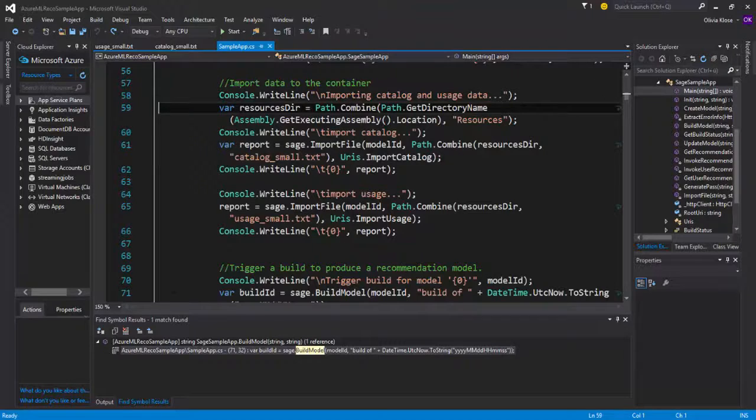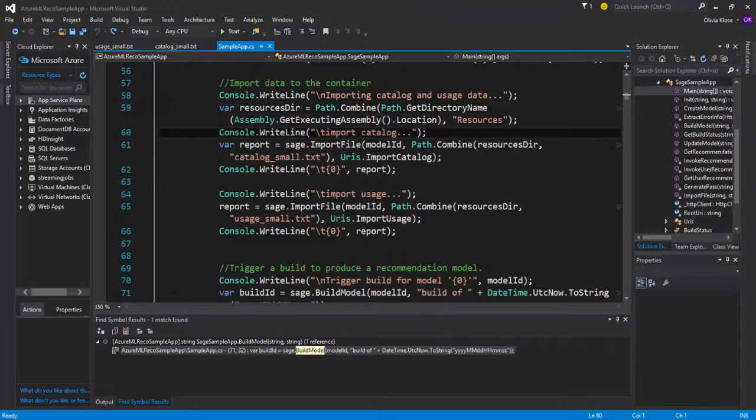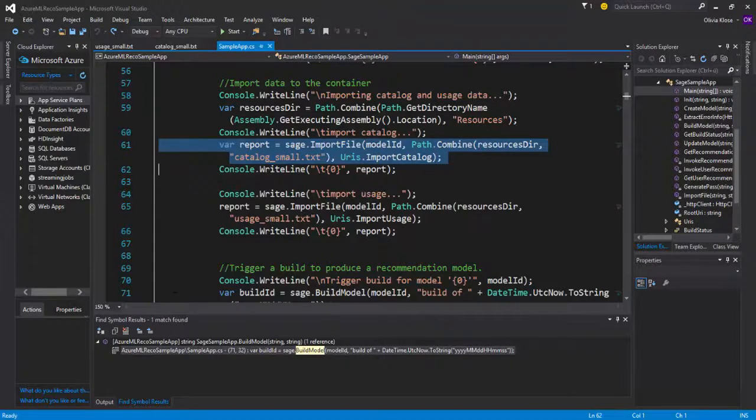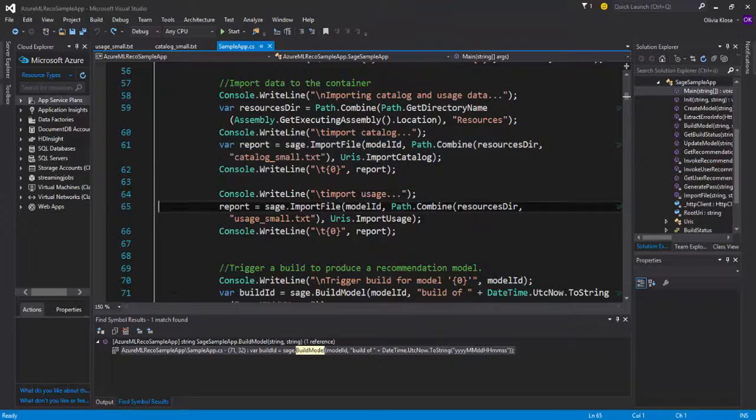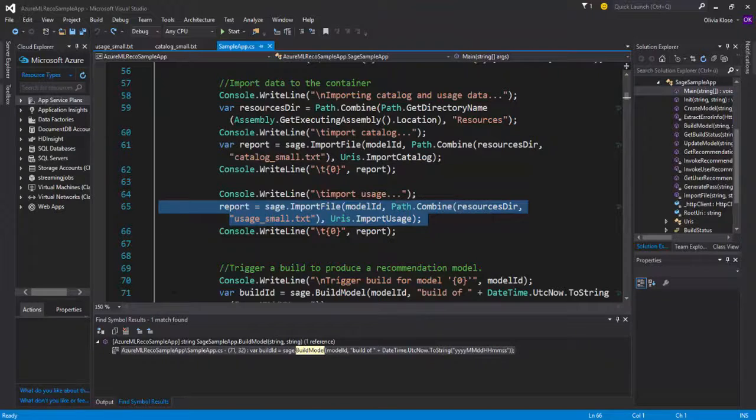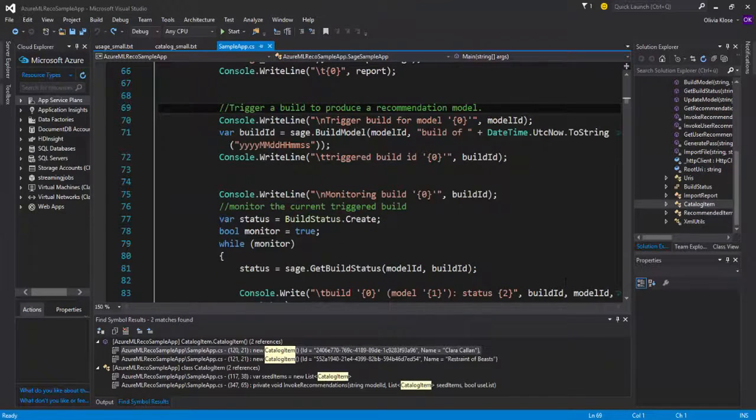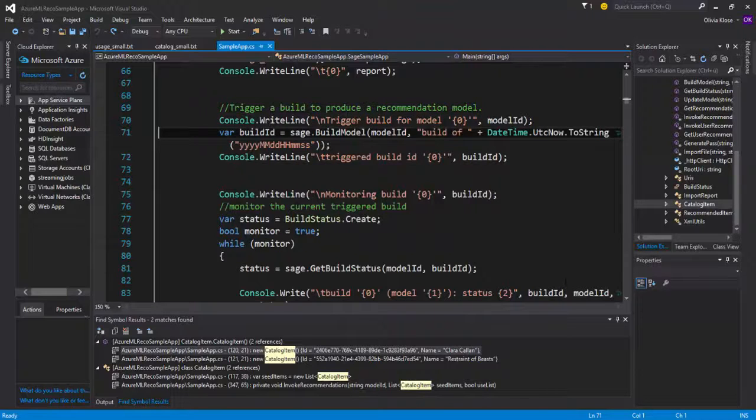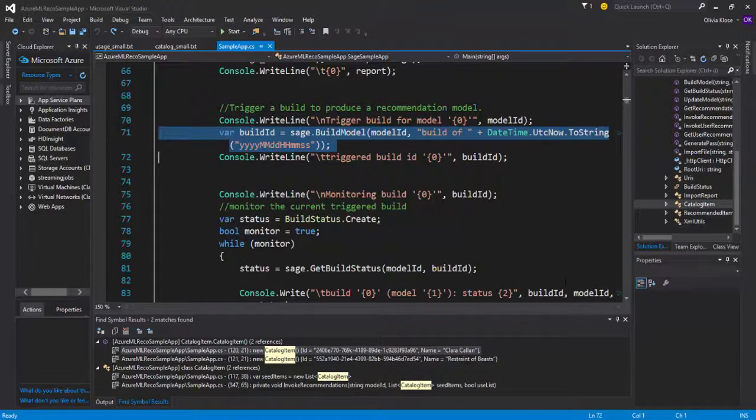Going back to the main function, we can see at first, okay, the small catalog data is being imported followed by the small usage files as well.